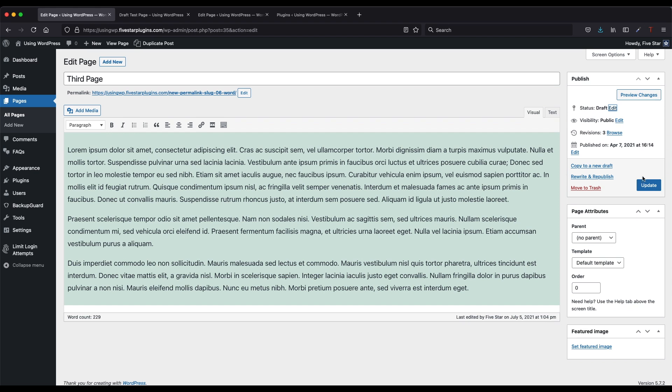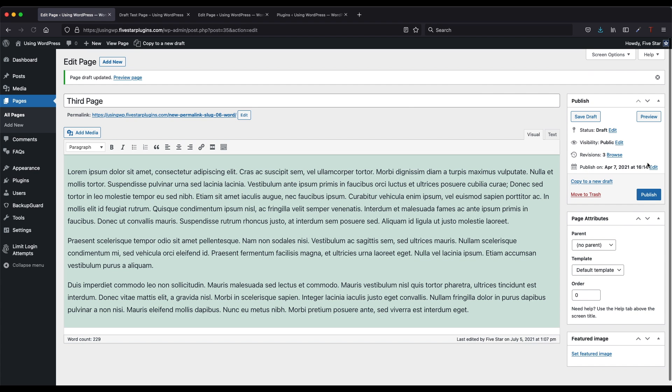After this, make sure to click the update button. This will save the page and make the changes live on your site. If the change is successful, you'll notice that the text of the update button changes to publish.